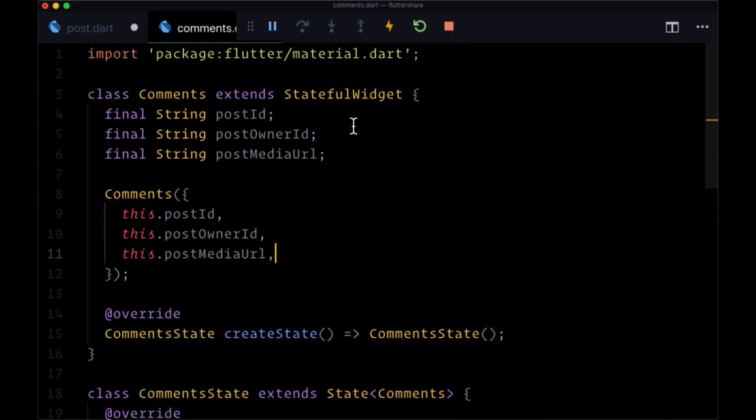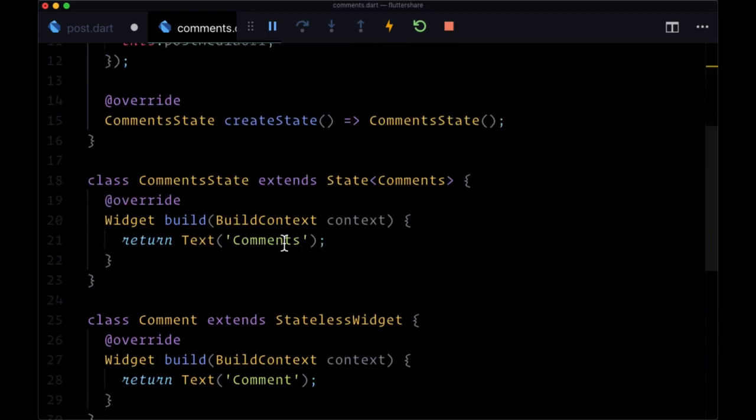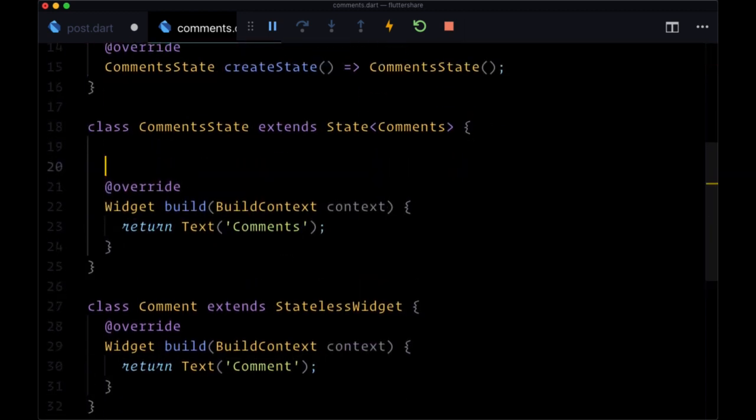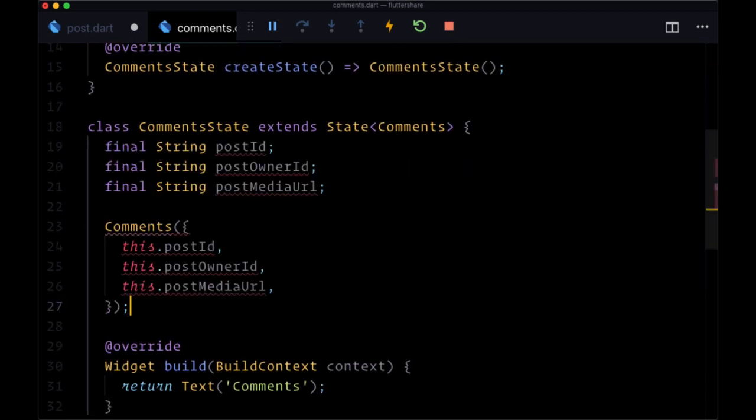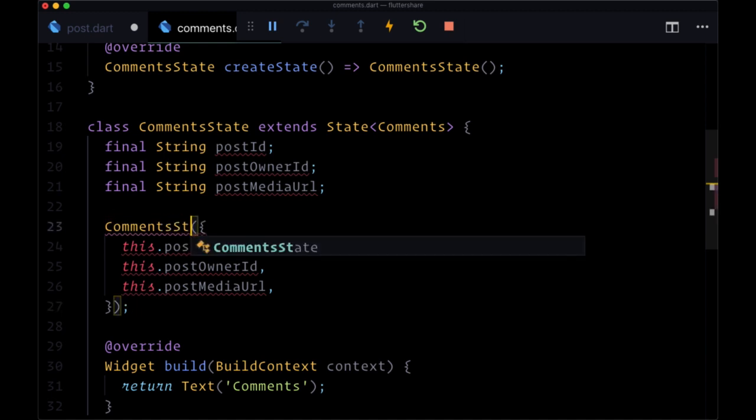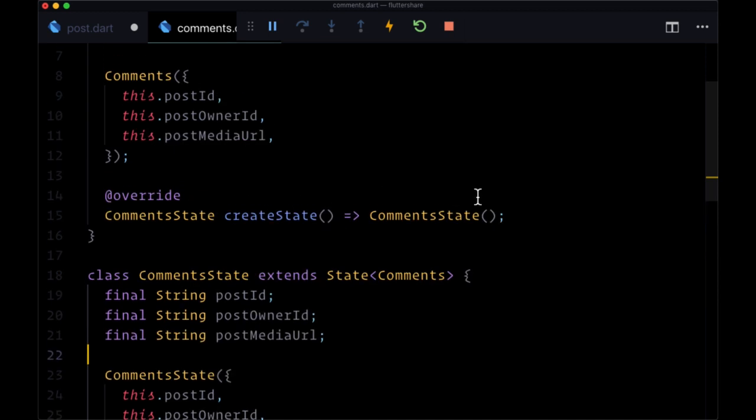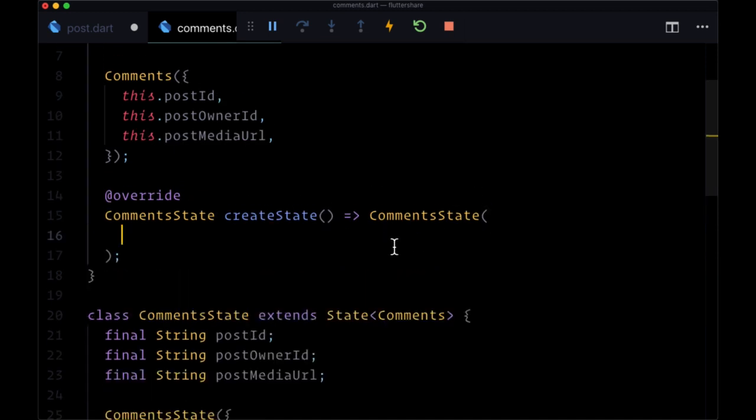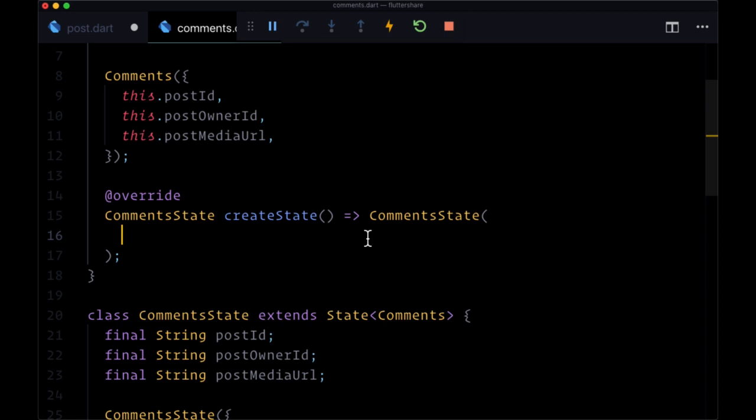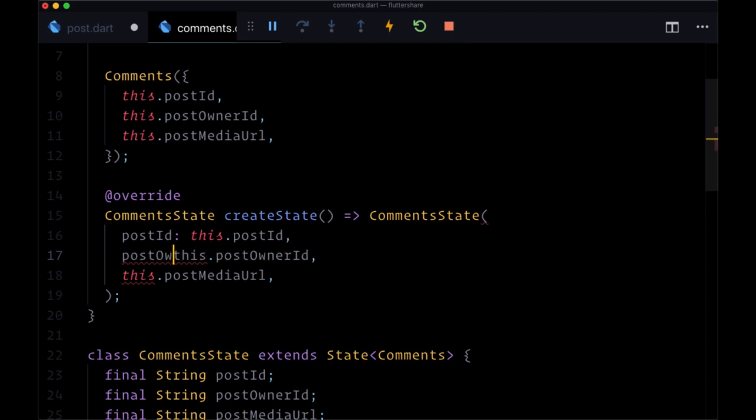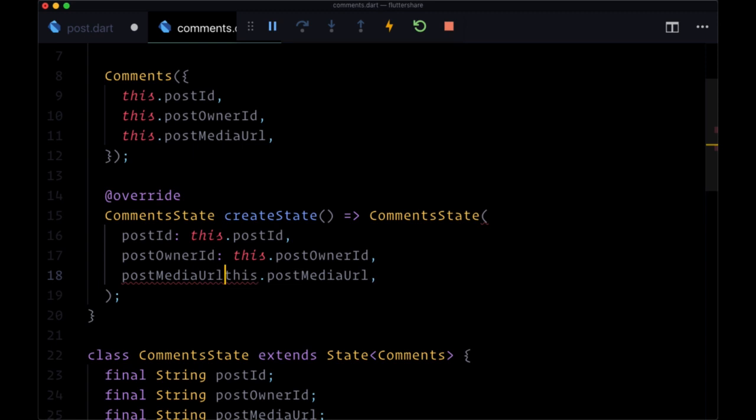And we want to pass these values down to our comments state. So we can duplicate all that, we can copy all of that, and paste it in right here. We'll just change the constructor to comments state, and provide all of those values as arguments to the comment state function when we create state. So post ID will be this.postId, post owner ID, this.postOwnerId, and post media URL, this.postMediaUrl.